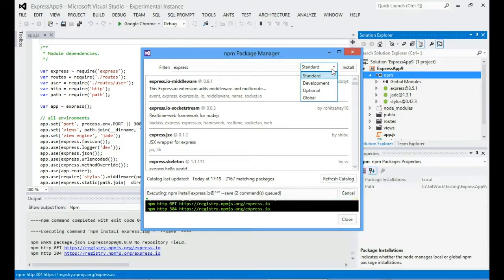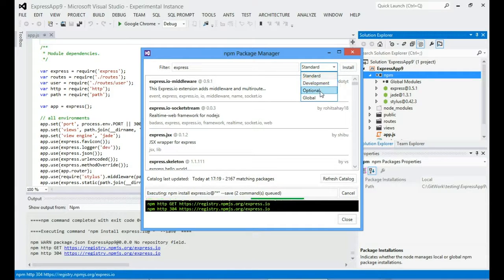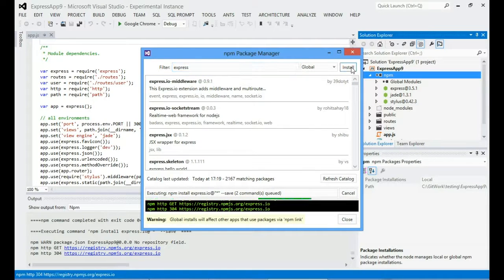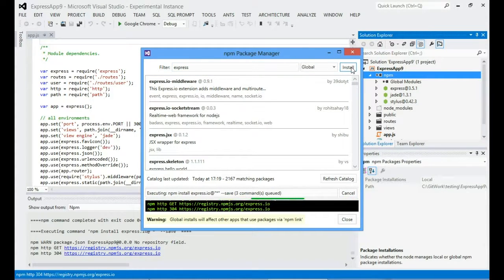We still support obviously the installing of standard, development, optional modules and of course globals as well. So let's say I want to install Express globally. I'll just do that.